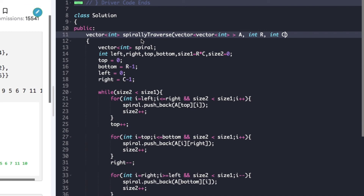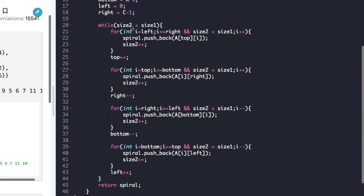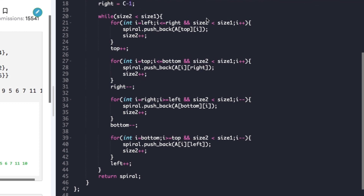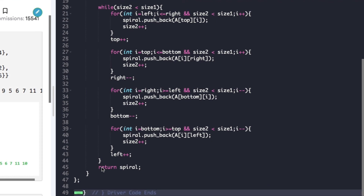Now let's have a look at the code. The driver code is already given and we just need to complete the function spirallyTraverse whose arguments are the matrix A, the number of rows R and the number of columns C. As seen in the explanation, we create a vector of type int named spiral, and declare variables left, right, top, bottom, size1 and size2. We start a while loop checking if size2 is less than size1, and inside it we have four for loops to traverse the matrix in four directions: left to right, top to bottom, right to left, and bottom to top. At each for loop we check if size2 is less than size1 and push that element to the spiral vector, incrementing size2. Finally we return the spiral vector.